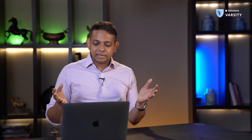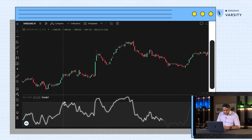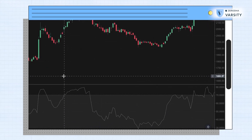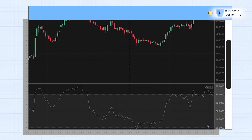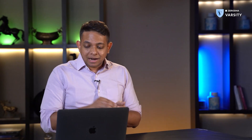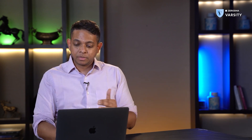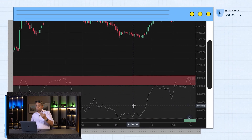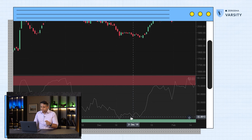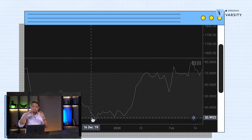Continuing with our Hindustan Unilever example, we have the RSI line oscillating between a maximum of 100 and minimum of 0, with a range of 70 to 30. These numbers are standard for the 14-period RSI. We've also marked 70 and 30 as upper and lower bands — 70 is considered to be overbought, and anything below 30 is considered to be oversold. When markets touch the oversold area around 30, we expect a bounce back up. When we see markets going up to 70, we expect it to fall or retrace from that point.